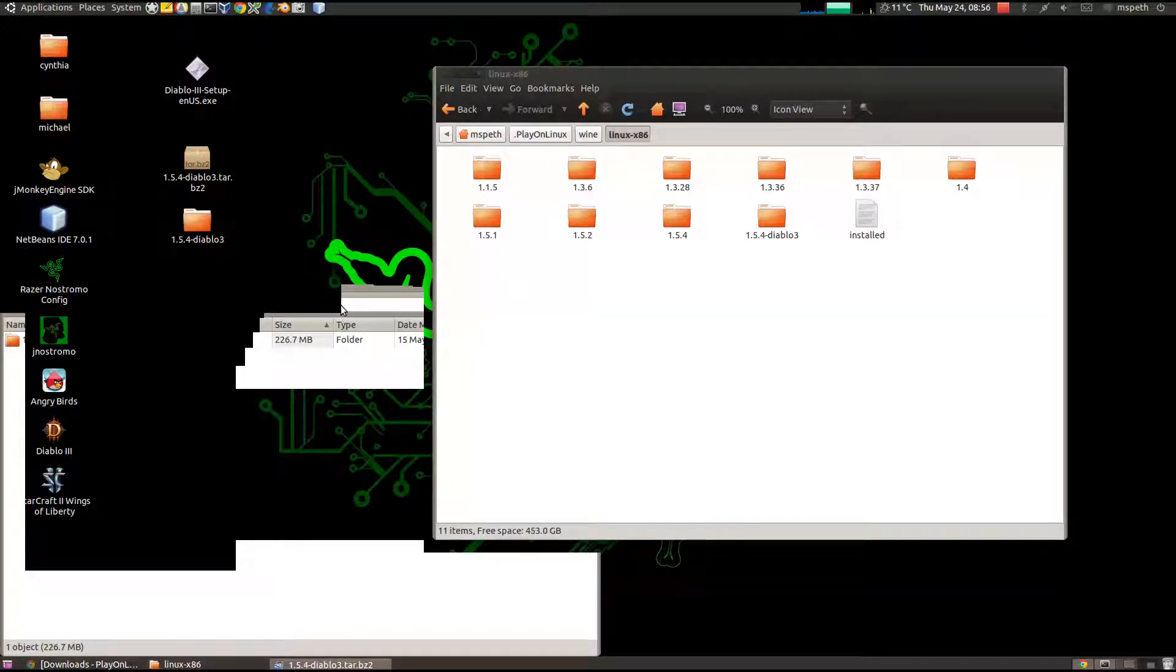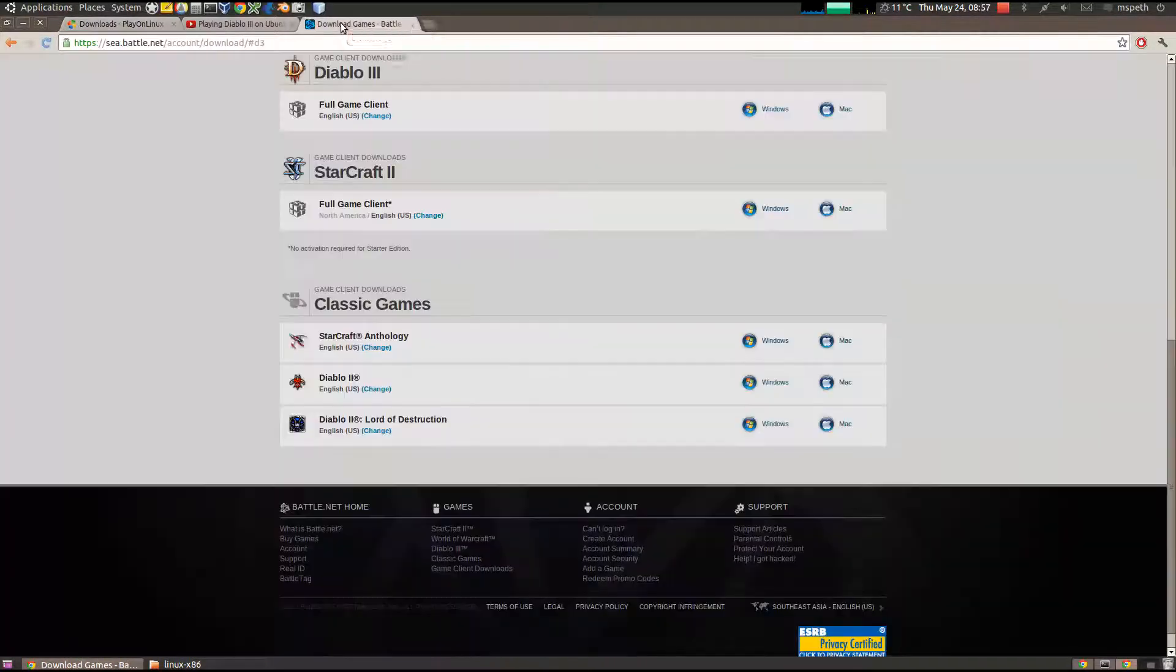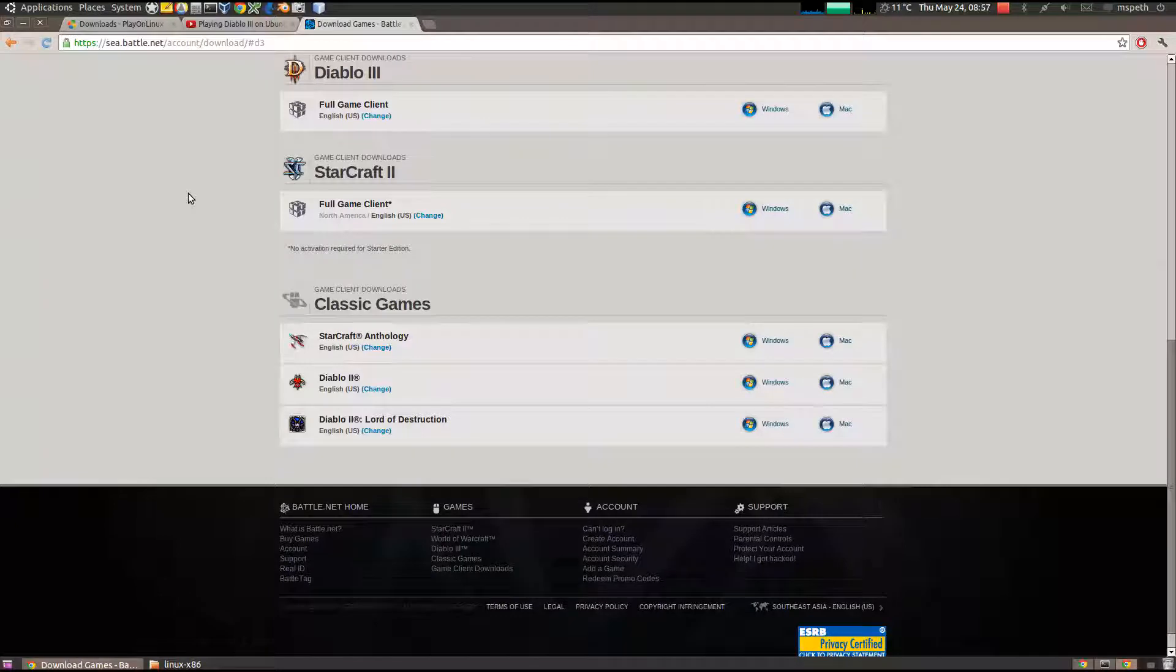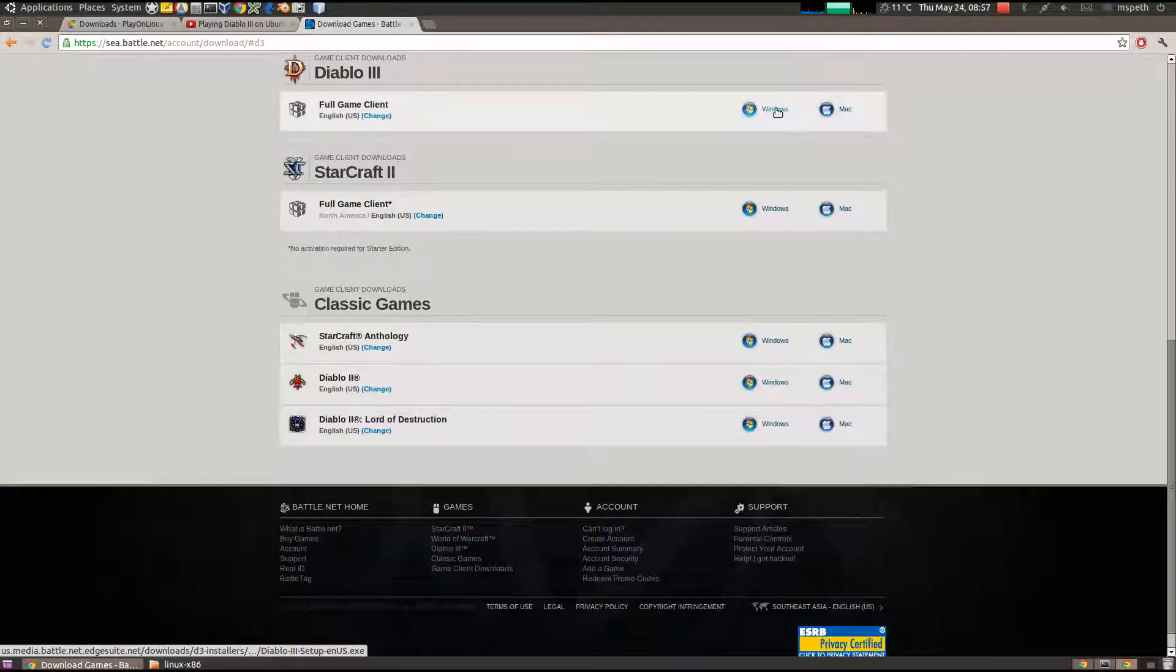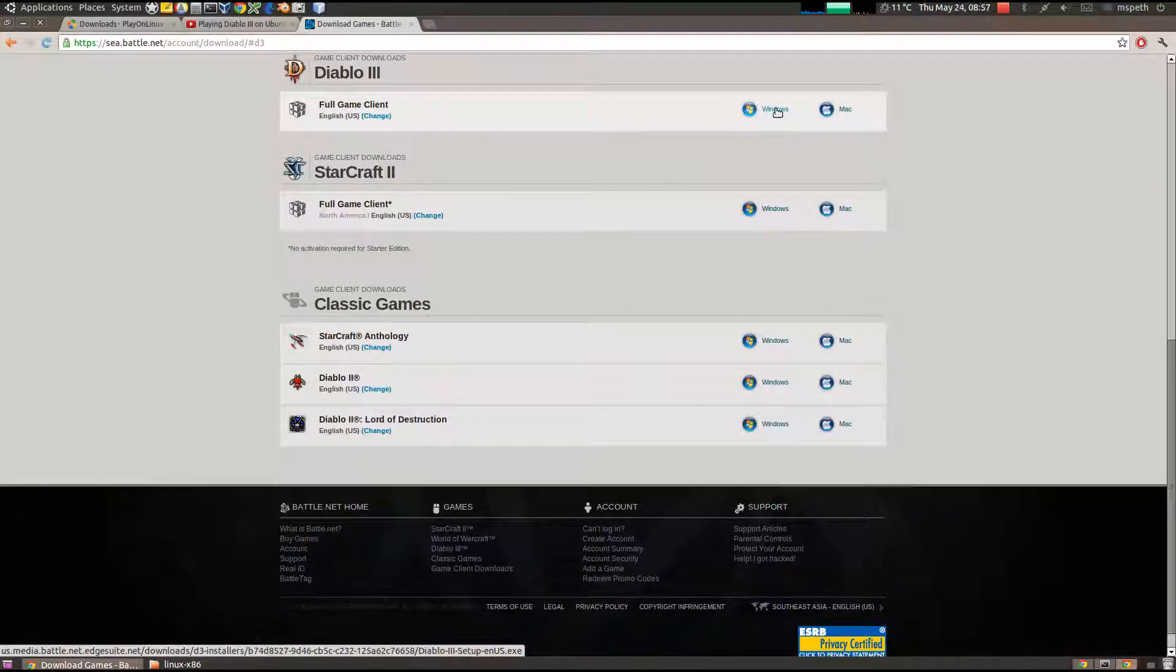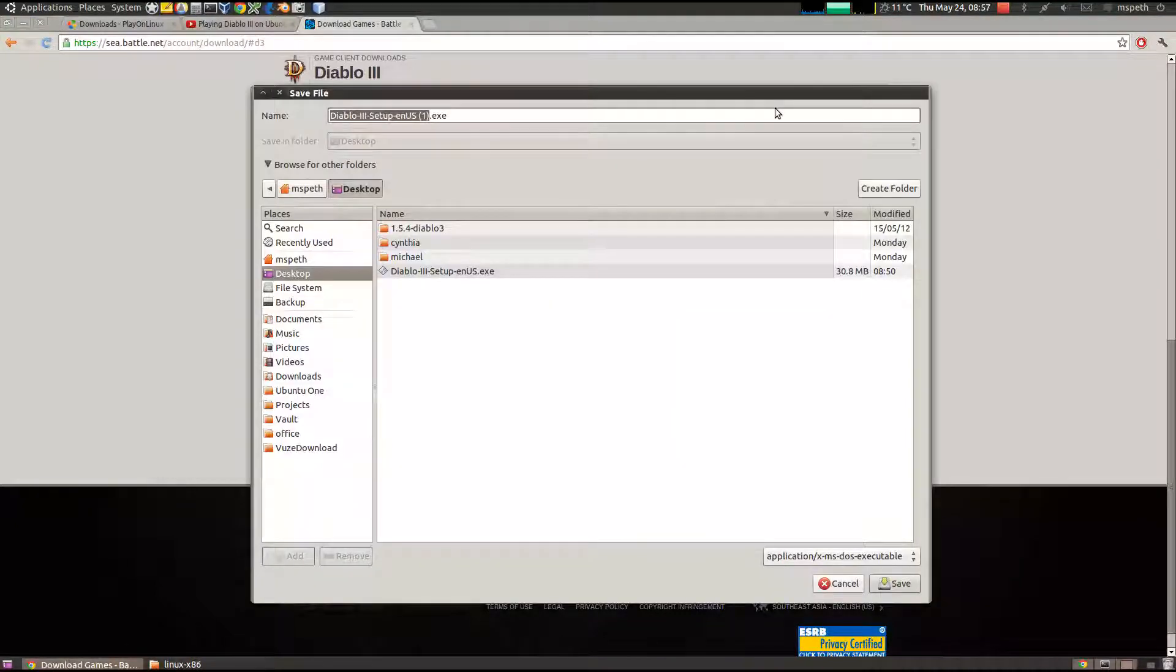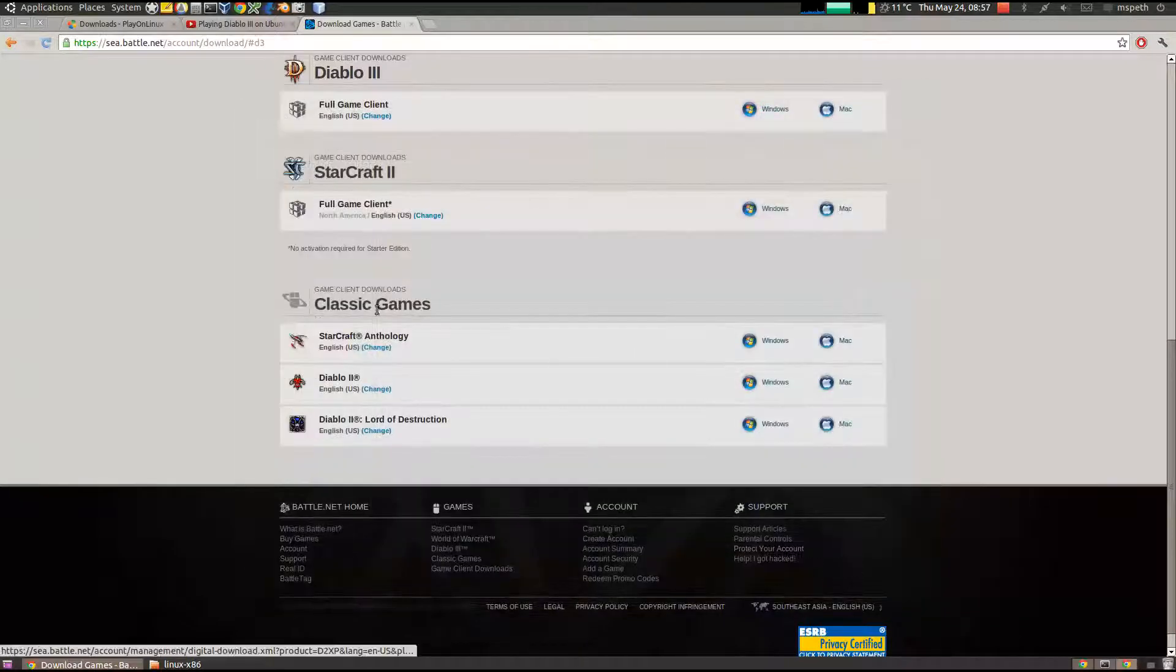The next thing you need to do is go on to Blizzard's website, log into BattleNet, and go to your game manager, and click on Diablo 3, and download the Windows version of the full client installer. Just like that, I've already downloaded it. It's about 30 meg.